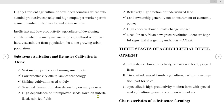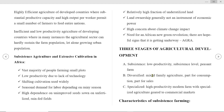There are three stages of agricultural development. The first is subsistence agriculture — low productivity peasant farming. The second is diversified — mixed family agriculture, partly for consumption and partly for sale. The third is specialized — highly productive modern farming oriented to commercial markets.